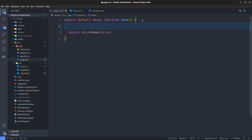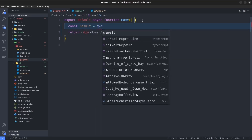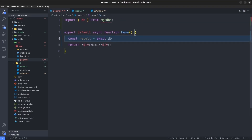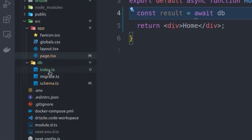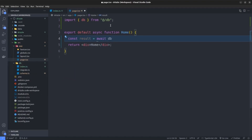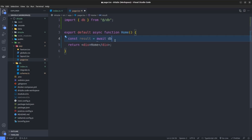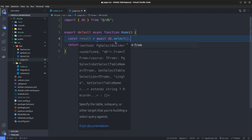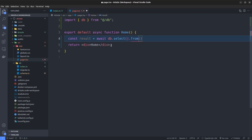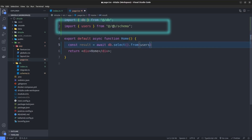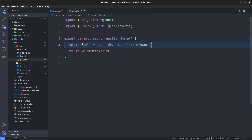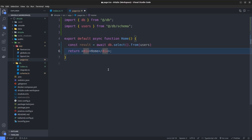Let's say we want to fetch all users from the users table. I'll say: const result = await db.select().from(users), where users is imported from /db/schema. Since our DB client is in the index file inside the db directory, we just use /db — we don't need to specify the index file. With that one line of code we retrieve all users from the users table. Let's render the result using JSON.stringify.